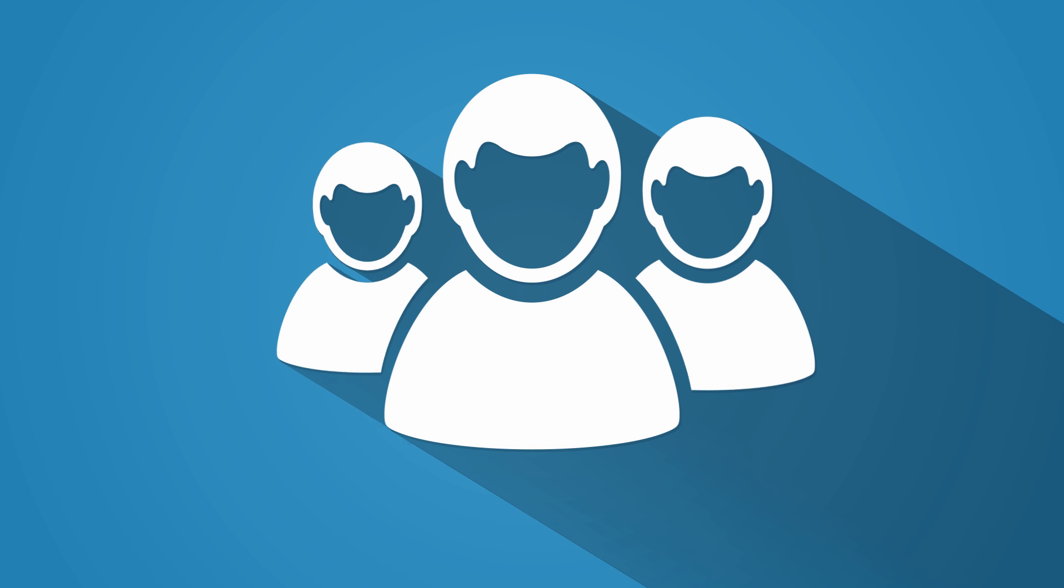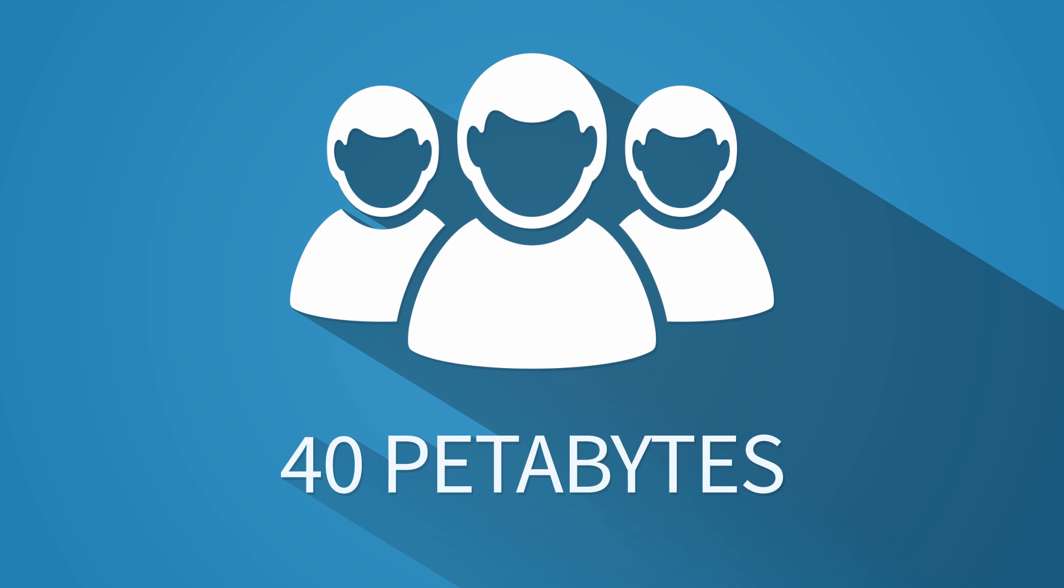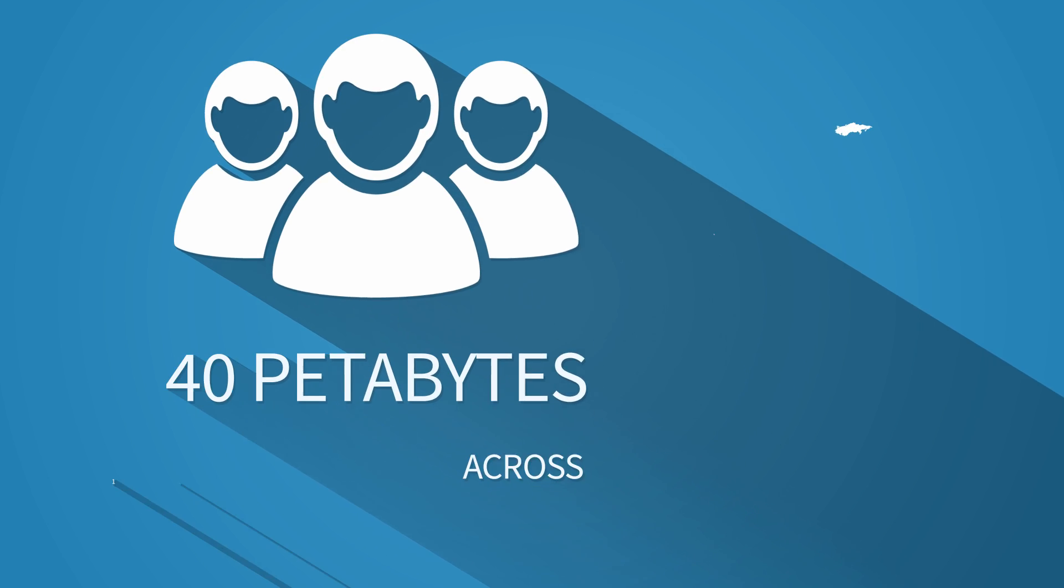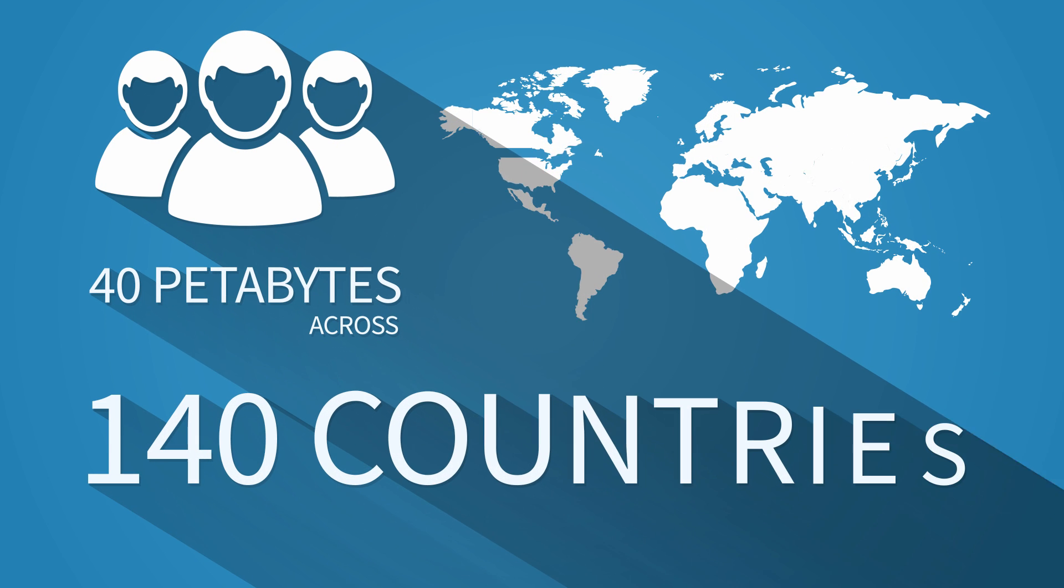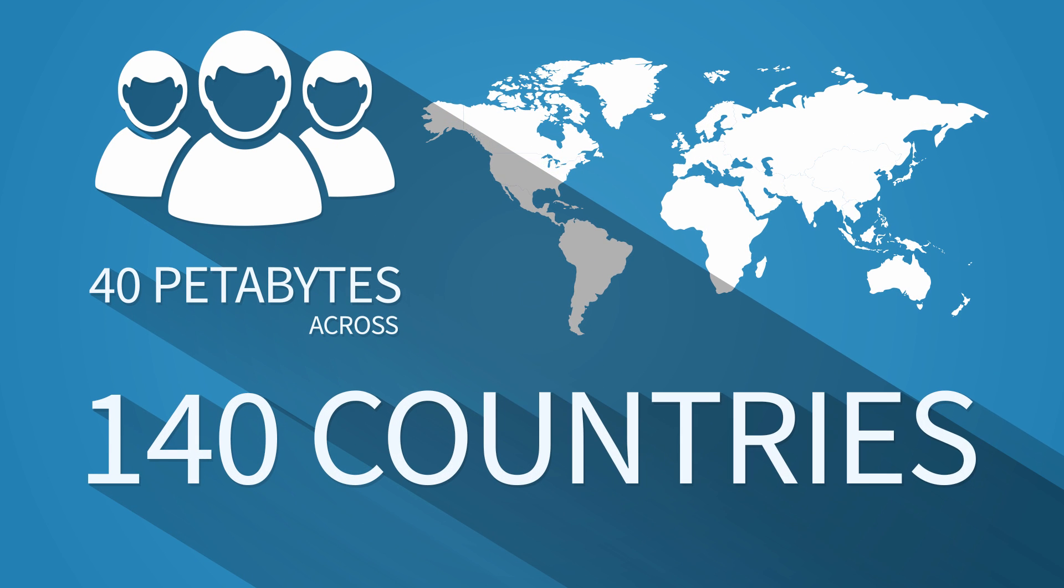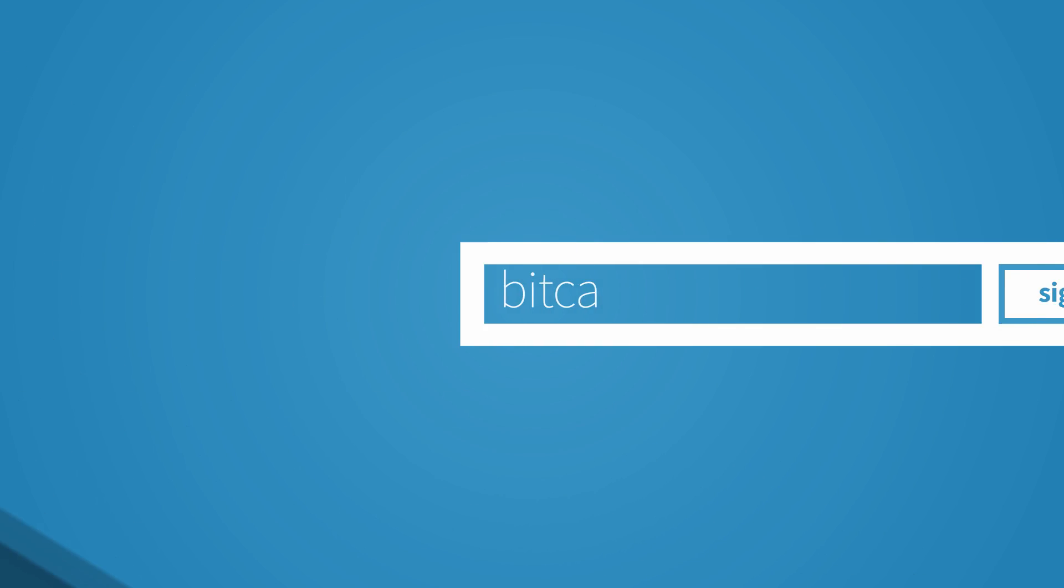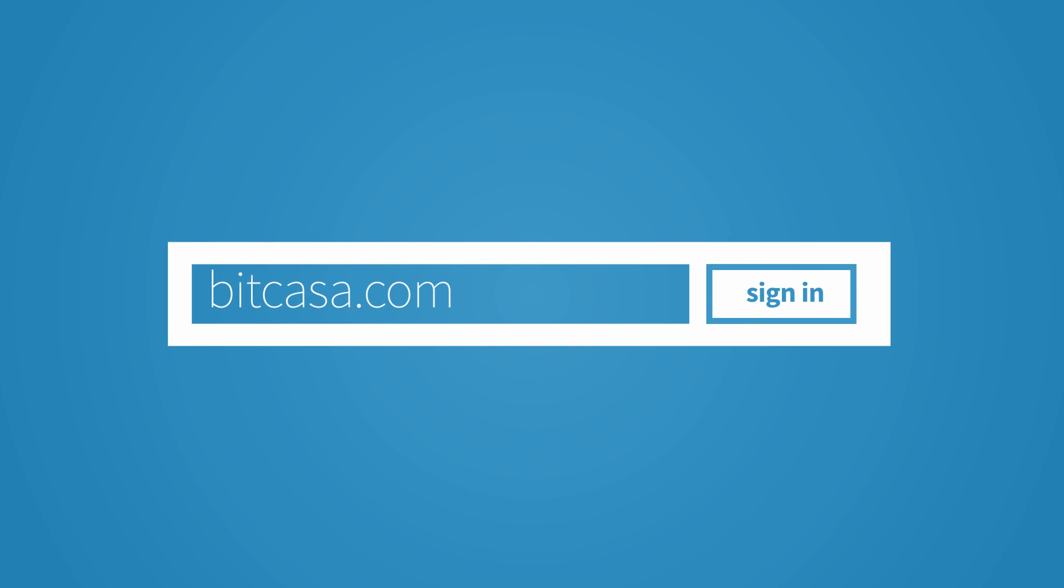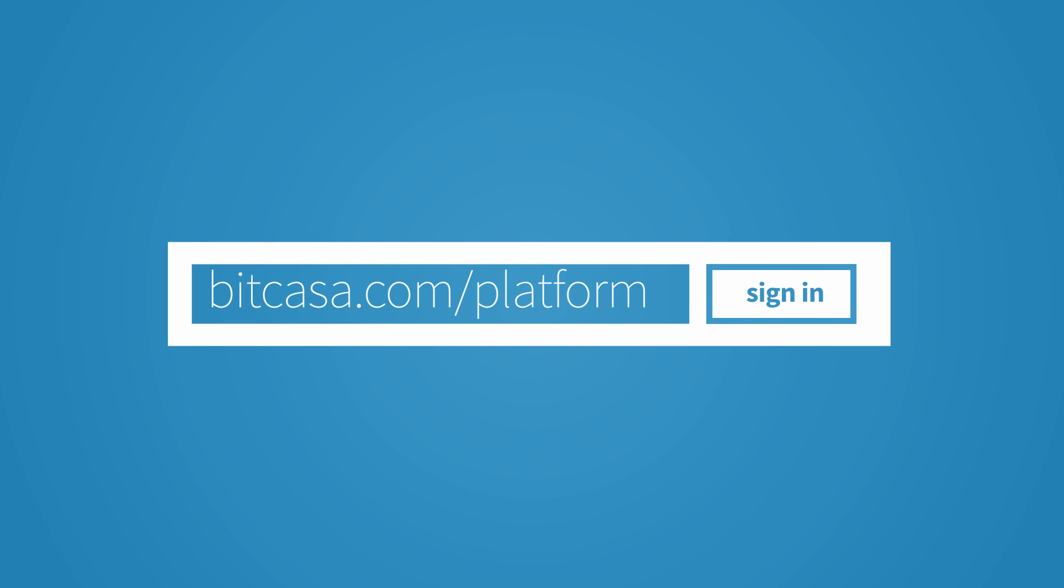Just ask any of our users accessing the over 40 petabytes of data across 140 countries that we manage. Sign up at Bitcasa.com/platform today.